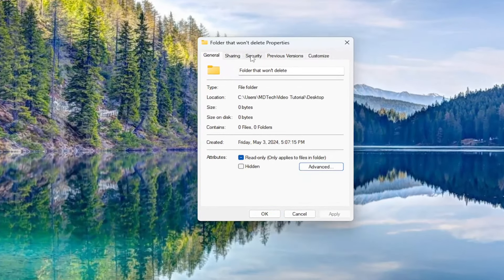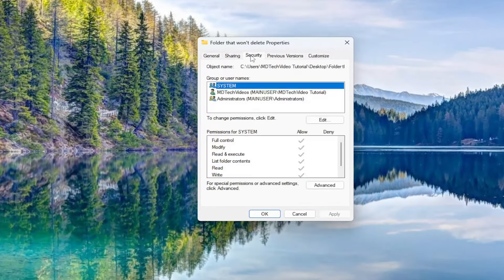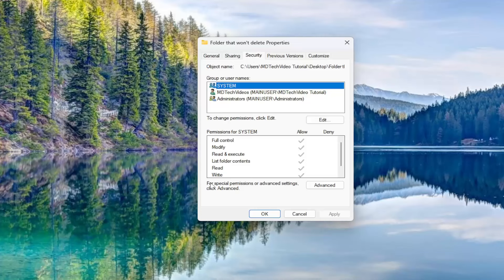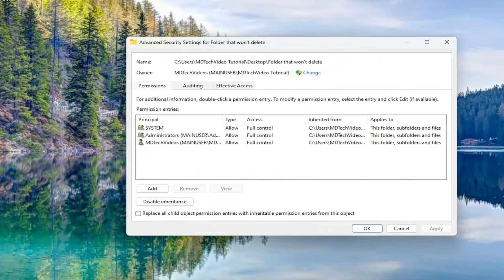Select the security tab at the top and then underneath where it says for special permissions or advanced settings, click advanced, select that option.